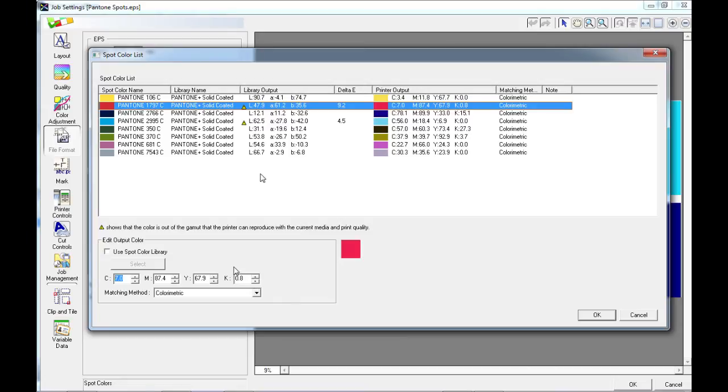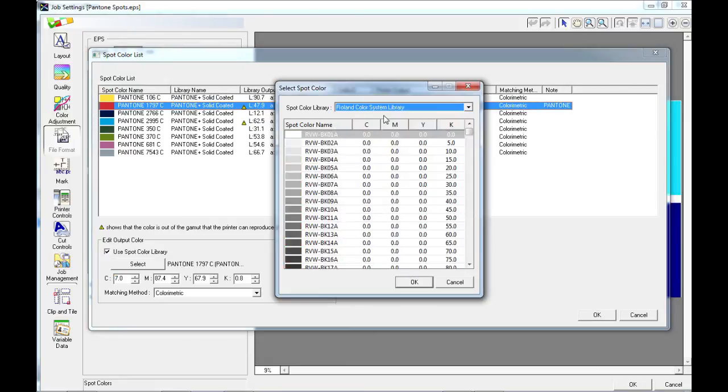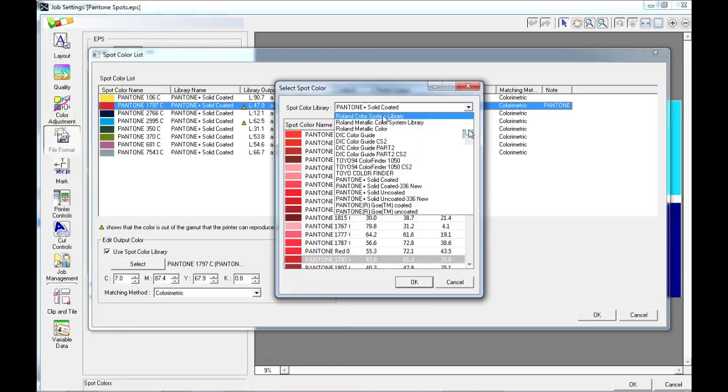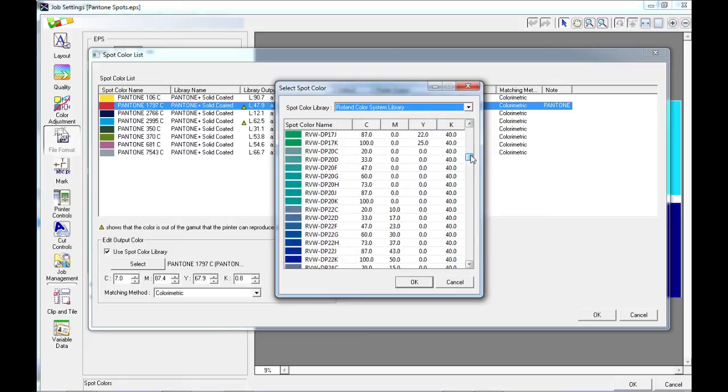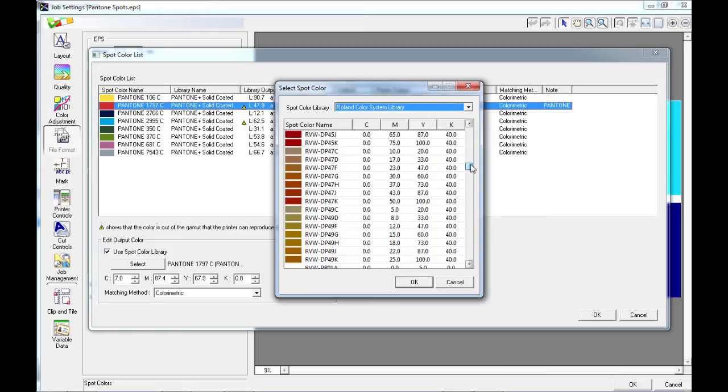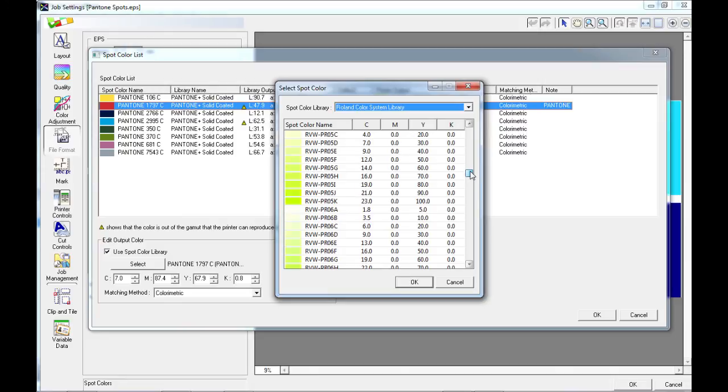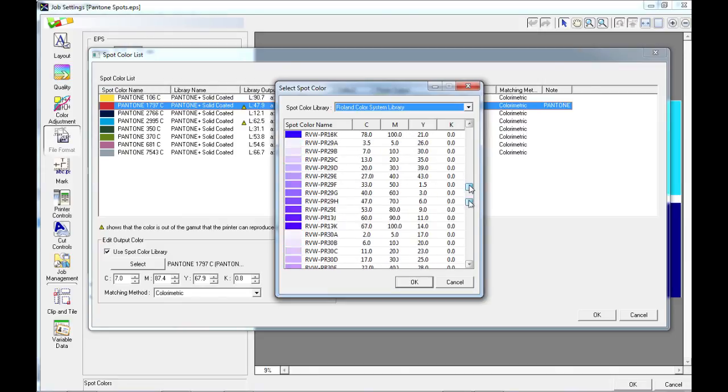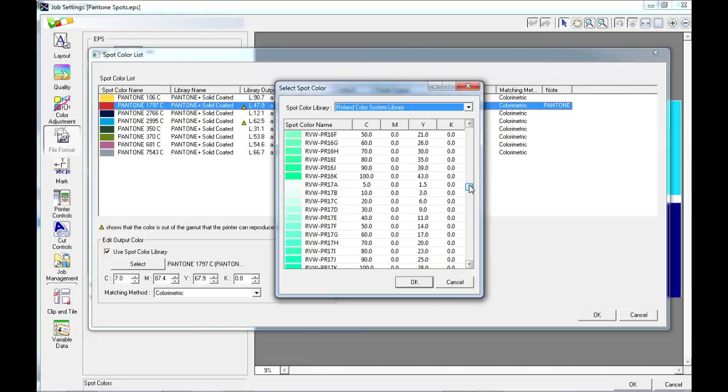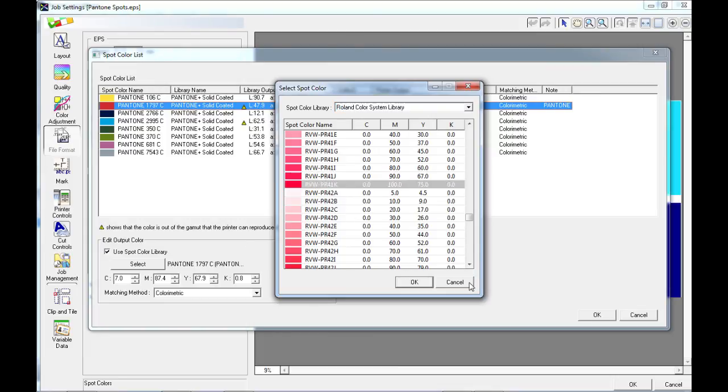Likewise sometimes you can get a better match from any of the colors that are out of gamut by using a different spot color library. For instance, maybe you have printed your Roland color systems library onto the same material with the same quality settings and have found a match that is accurate as far as you or your customer is concerned. You could then choose that color that matches the Pantone from a specific color name from the library and choose that color as your output instead.